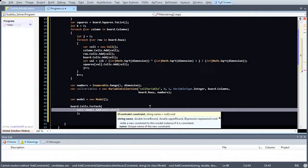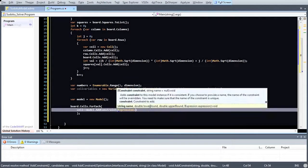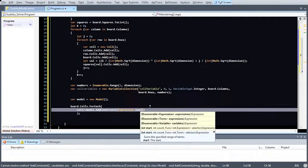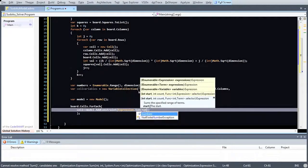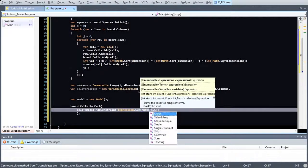To do this, we iterate over the collection of cells and add a constraint for each one of them.